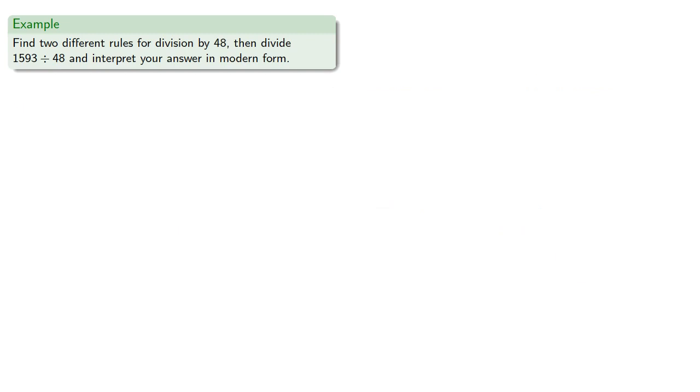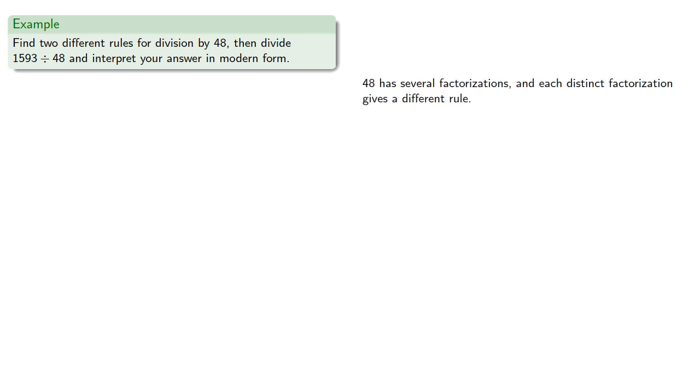Now we can use whatever rules we want, so let's find two different rules for division by 48, then divide 1593 by 48. So 48 has several factorizations, and each distinct factorization gives a different rule. First, we'll use 48 equals 6 times 8, giving us the rule.